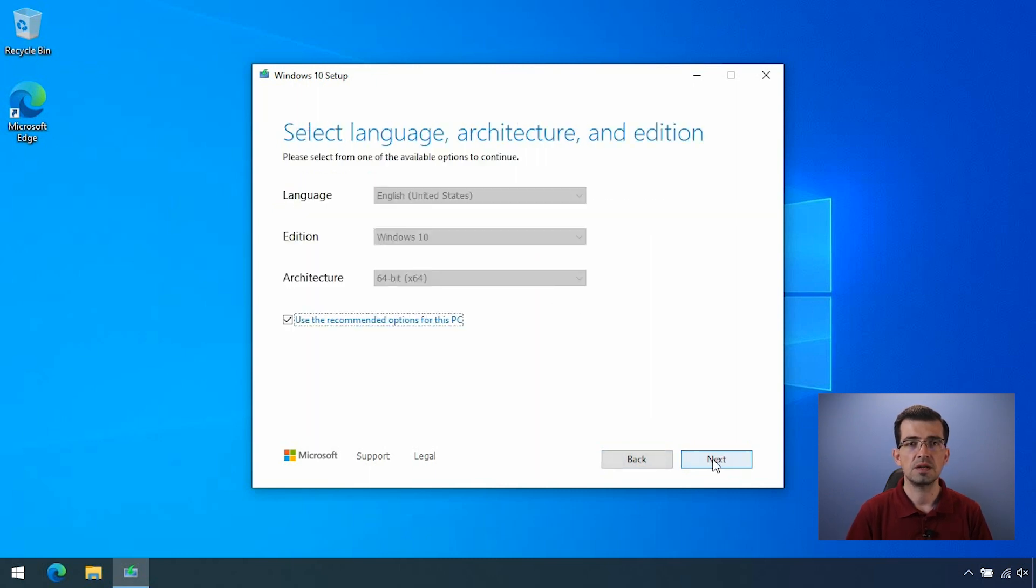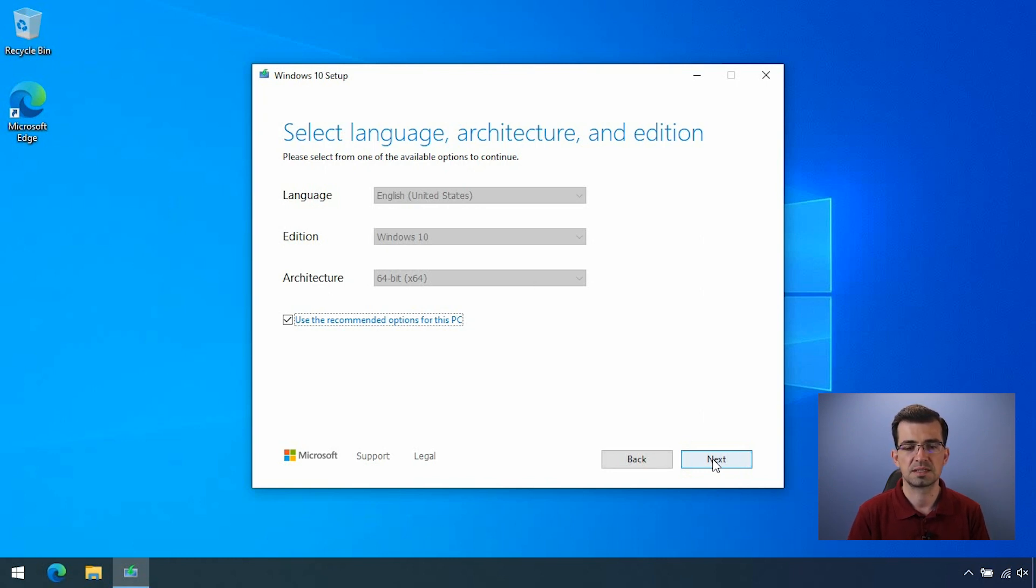Here, you can leave the recommended options for this PC checked and click next.